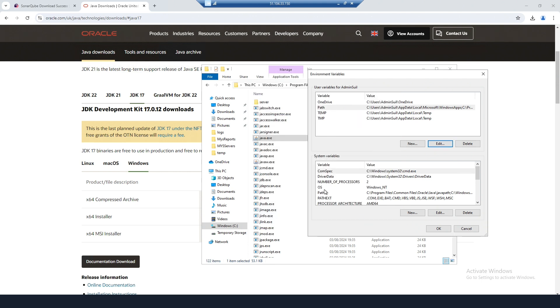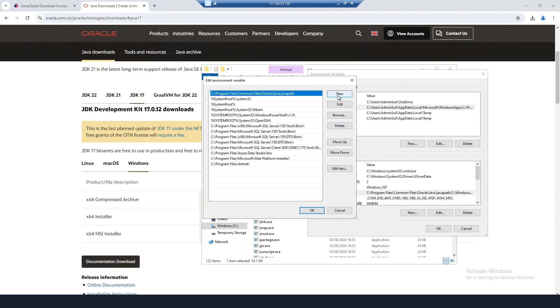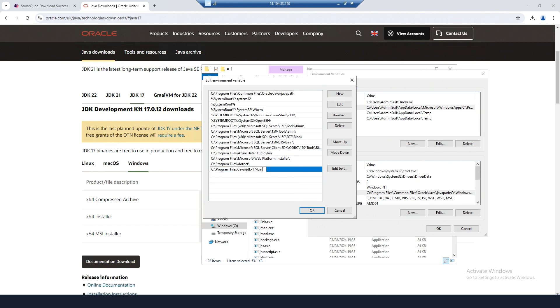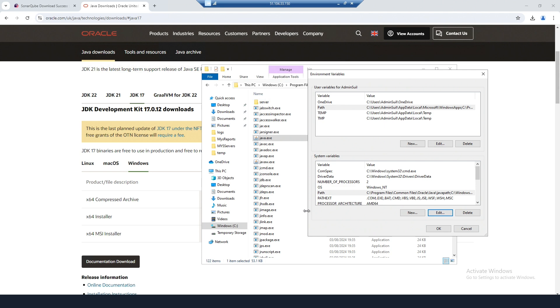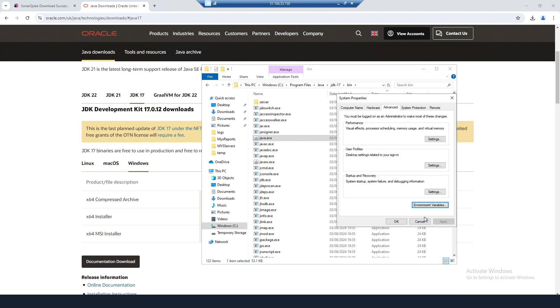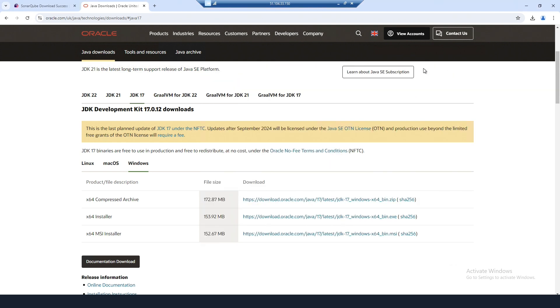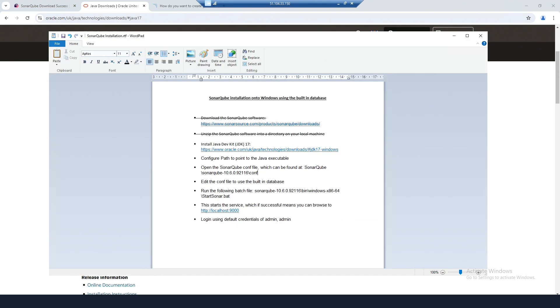And then in System Variables, again click on Path, Edit, New, and paste in the path to the bin directory. Click OK. So I've done that bit.